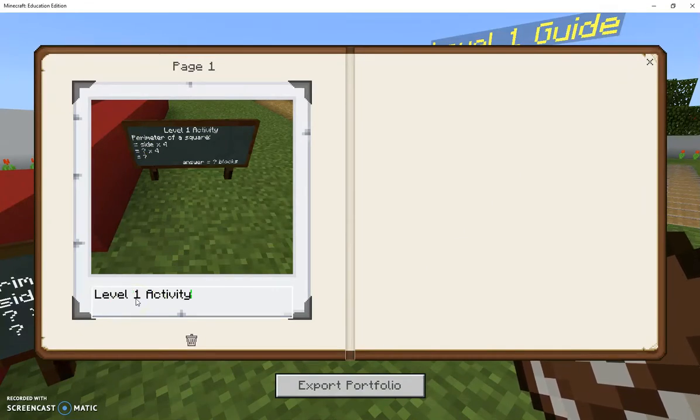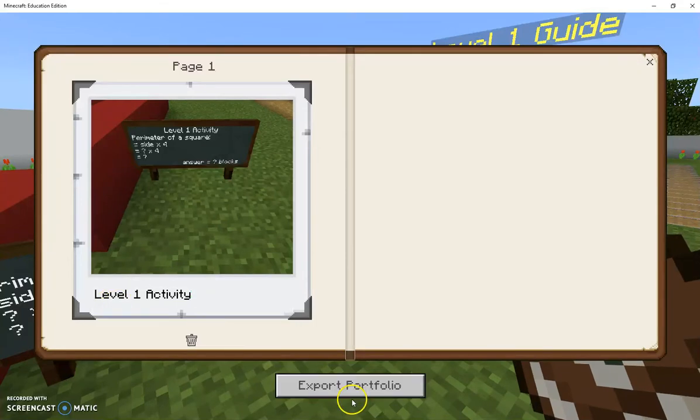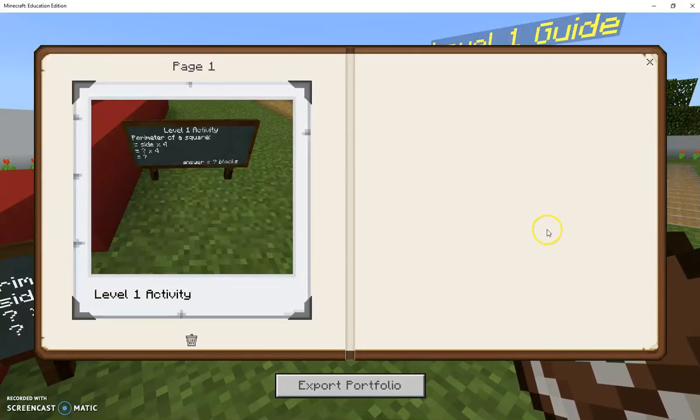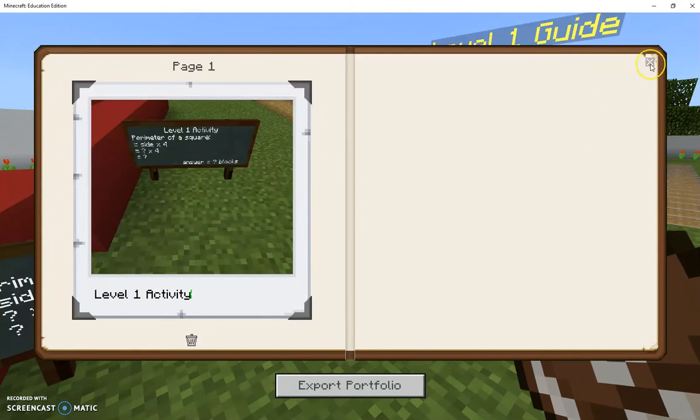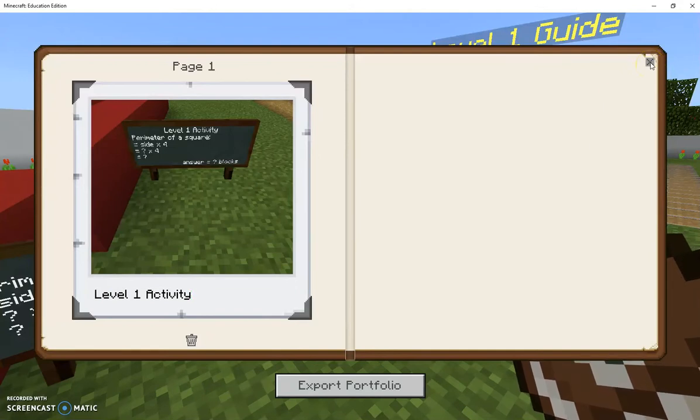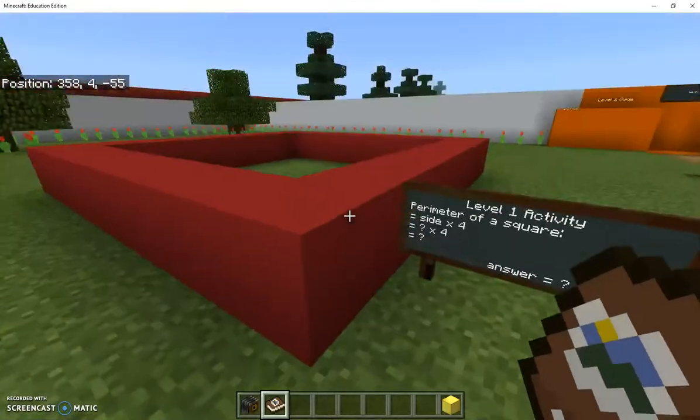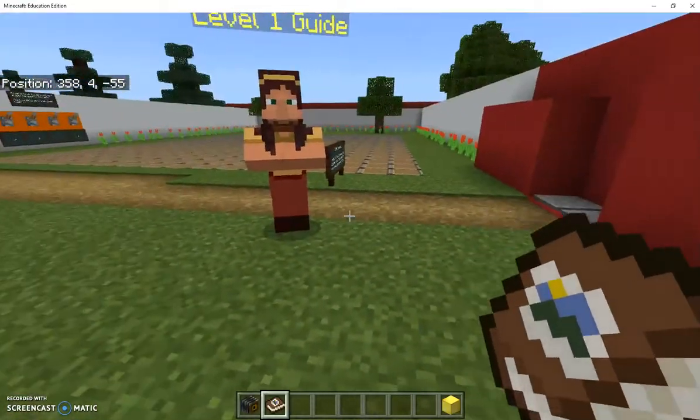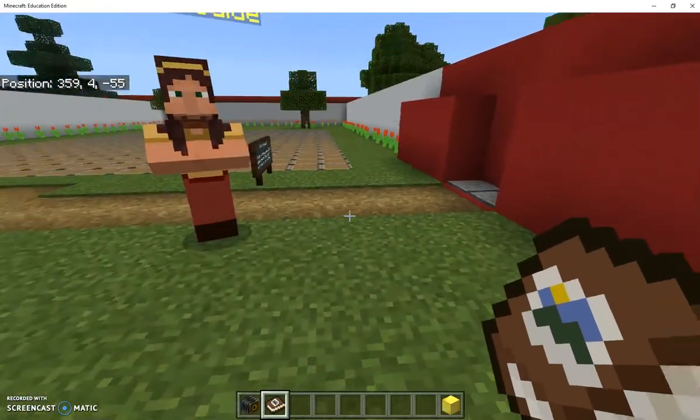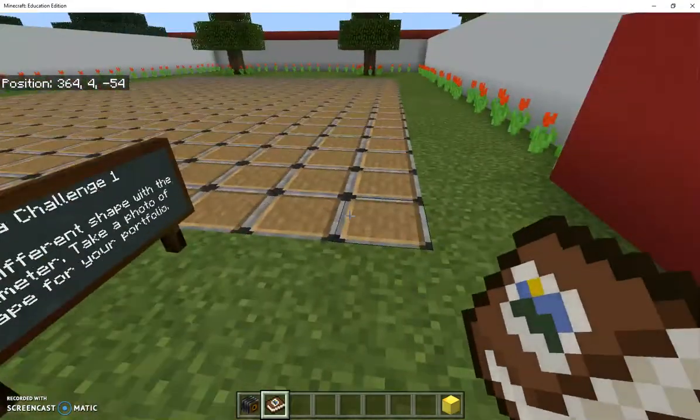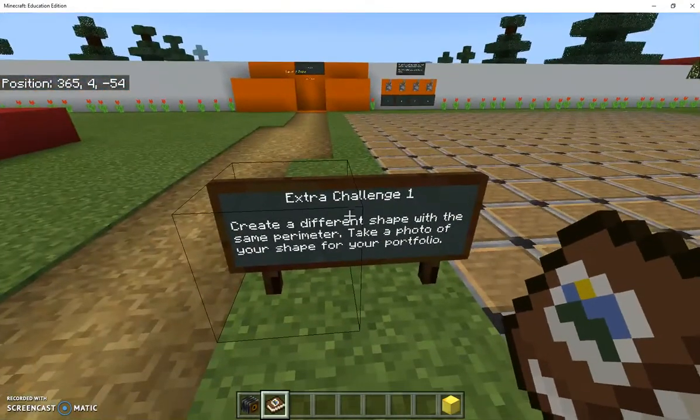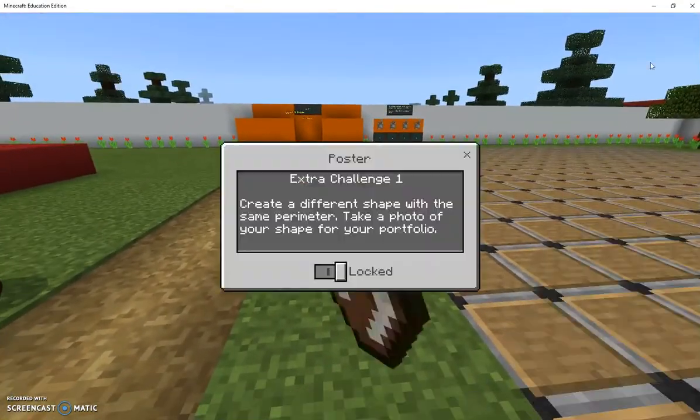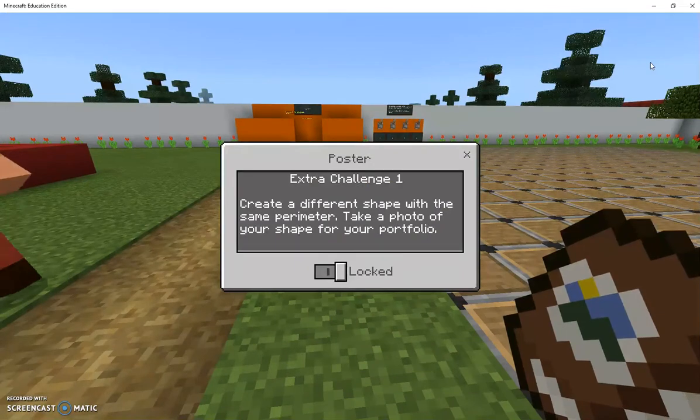At the end of the game students can go down to export portfolio and they can save that portfolio to our Google drive and I can check all of their work. I can check their answers and that's how I'm going to award experience points.